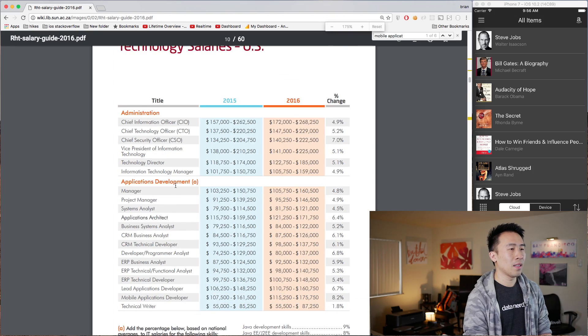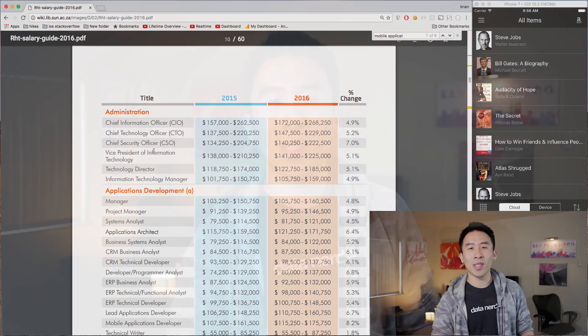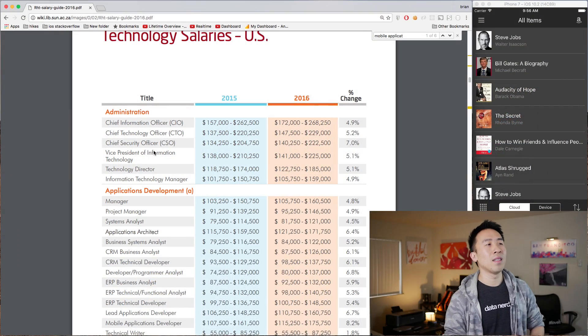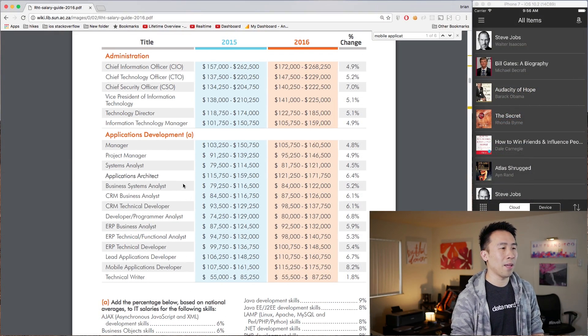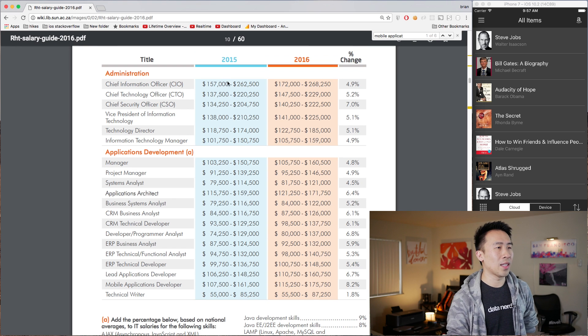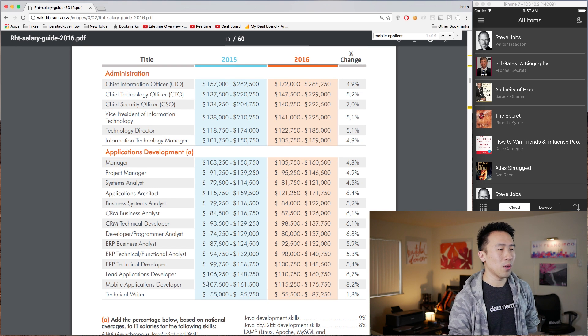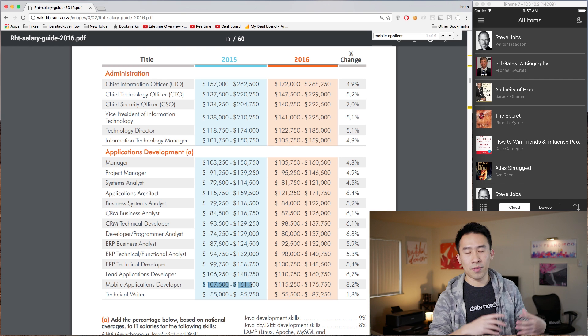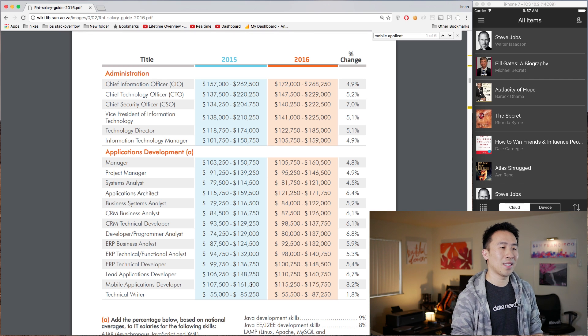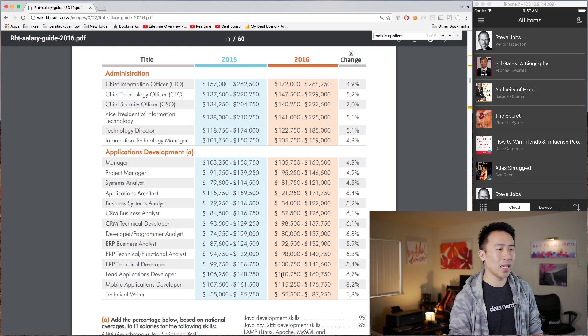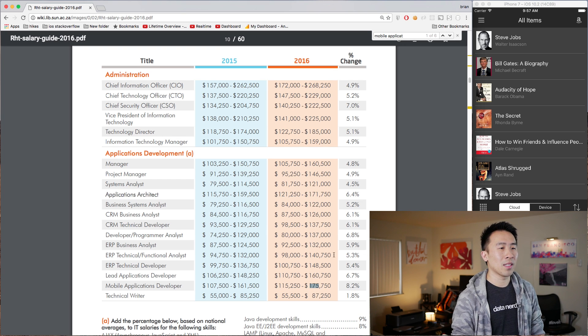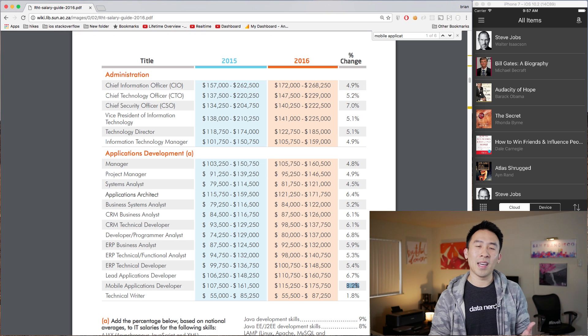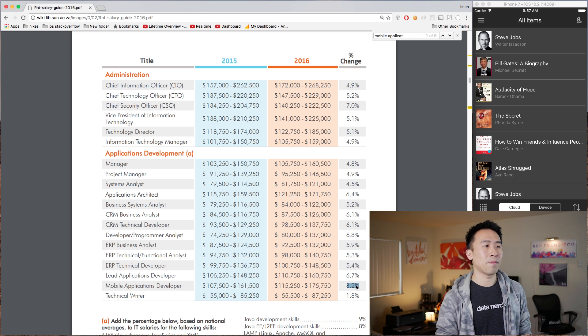Some of you guys are probably asking what the heck is Robert Half Technologies, and basically this company is a job sourcing company, so their data is pretty accurate from my experience. In the year of 2015, this blue column right here for a mobile application developer, you should be making roughly from 108k to 161k. And in 2016 we have 115 to 175, so pretty good stuff and an overall increase of 8.2%, so pretty nice if you are in the mobile engineering field.